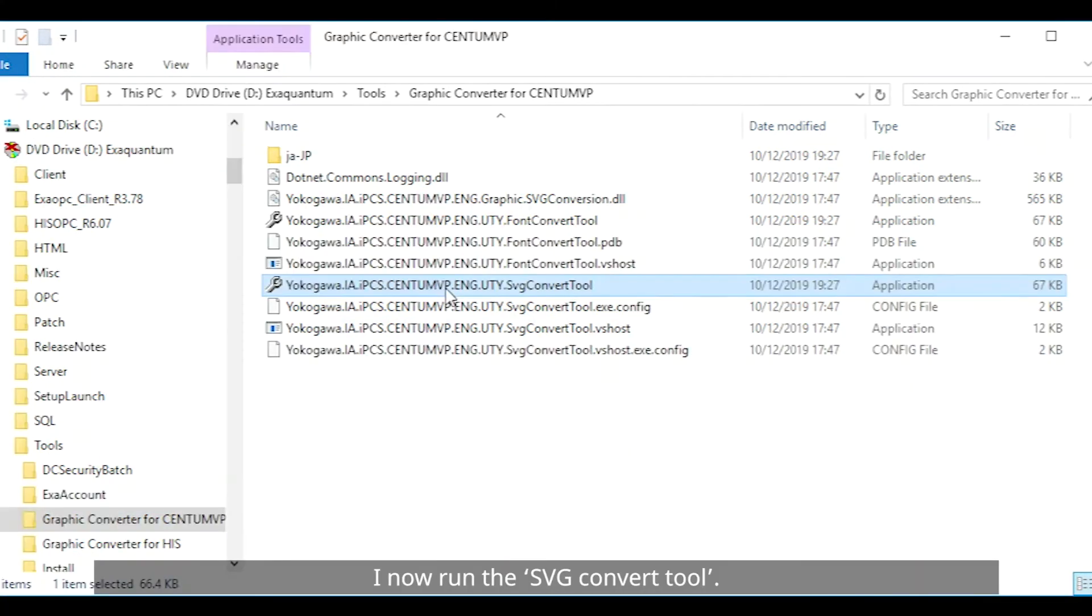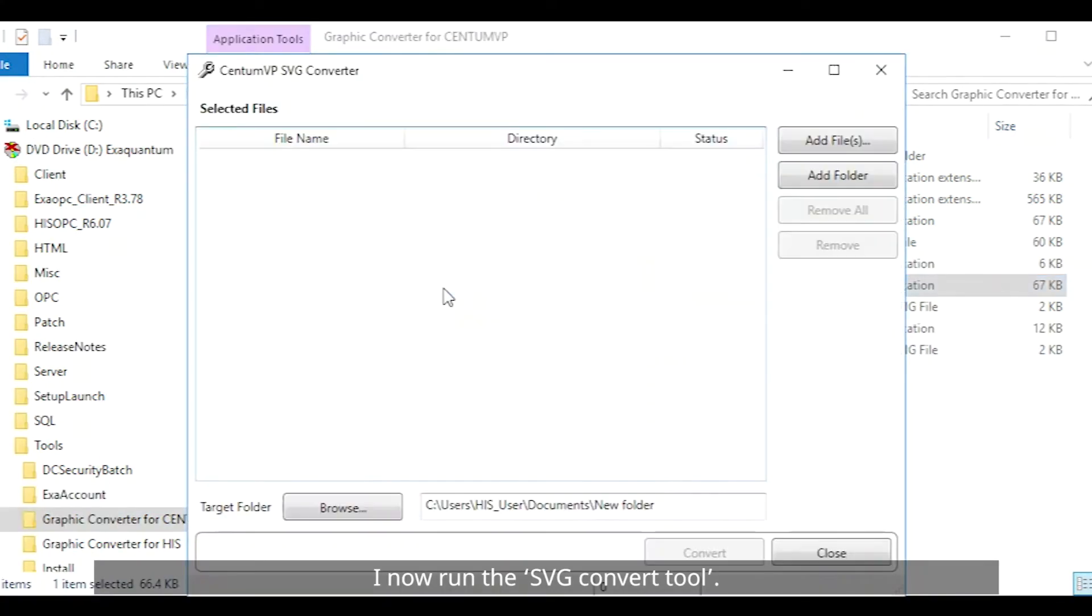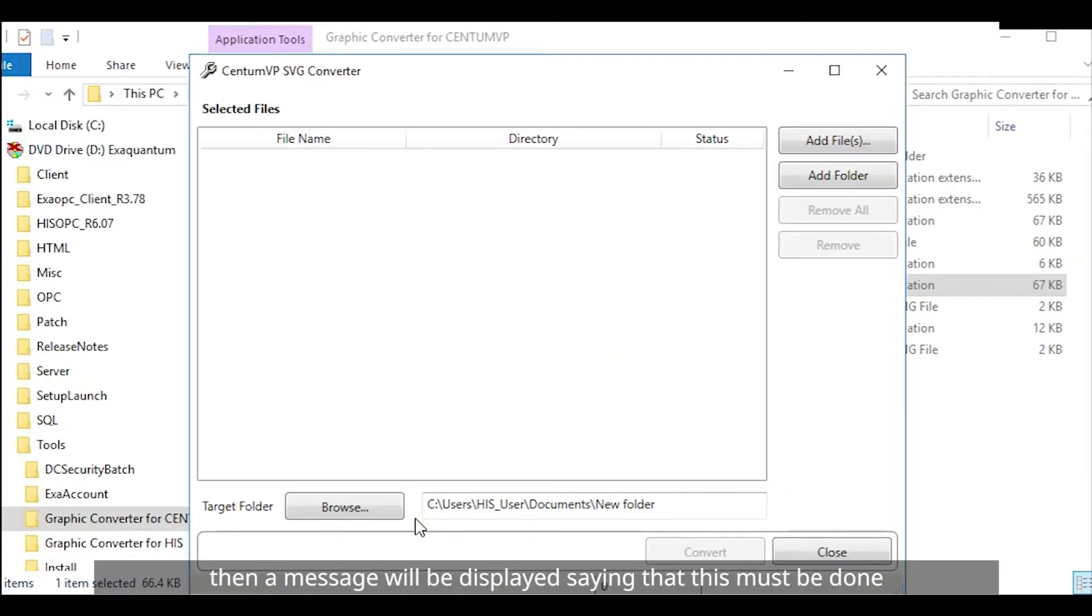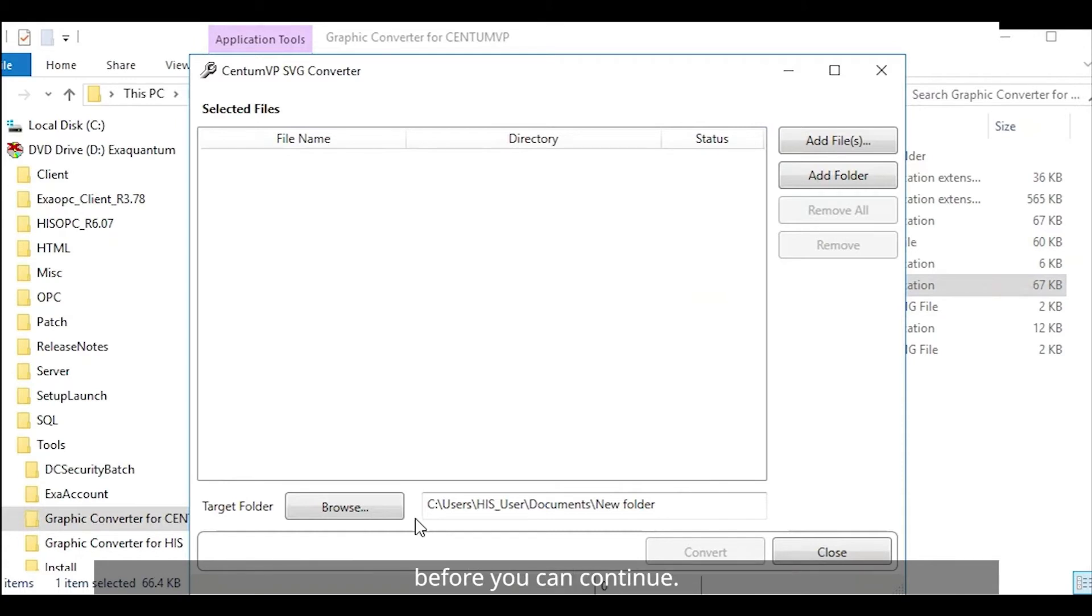Now run the SVG Convert tool. If the .NET 3.5 features are not installed then a message will be displayed and that this must be done before you can continue. In this case all is well and we can continue.